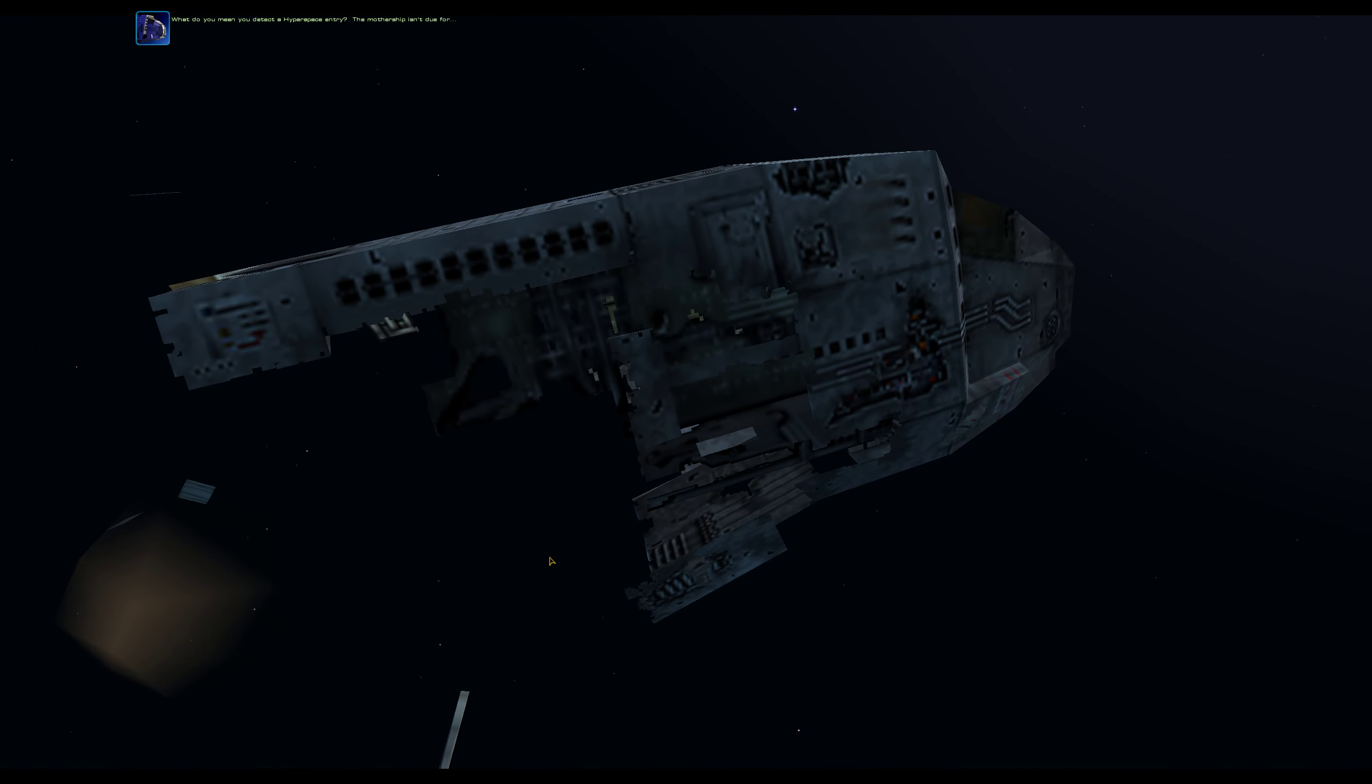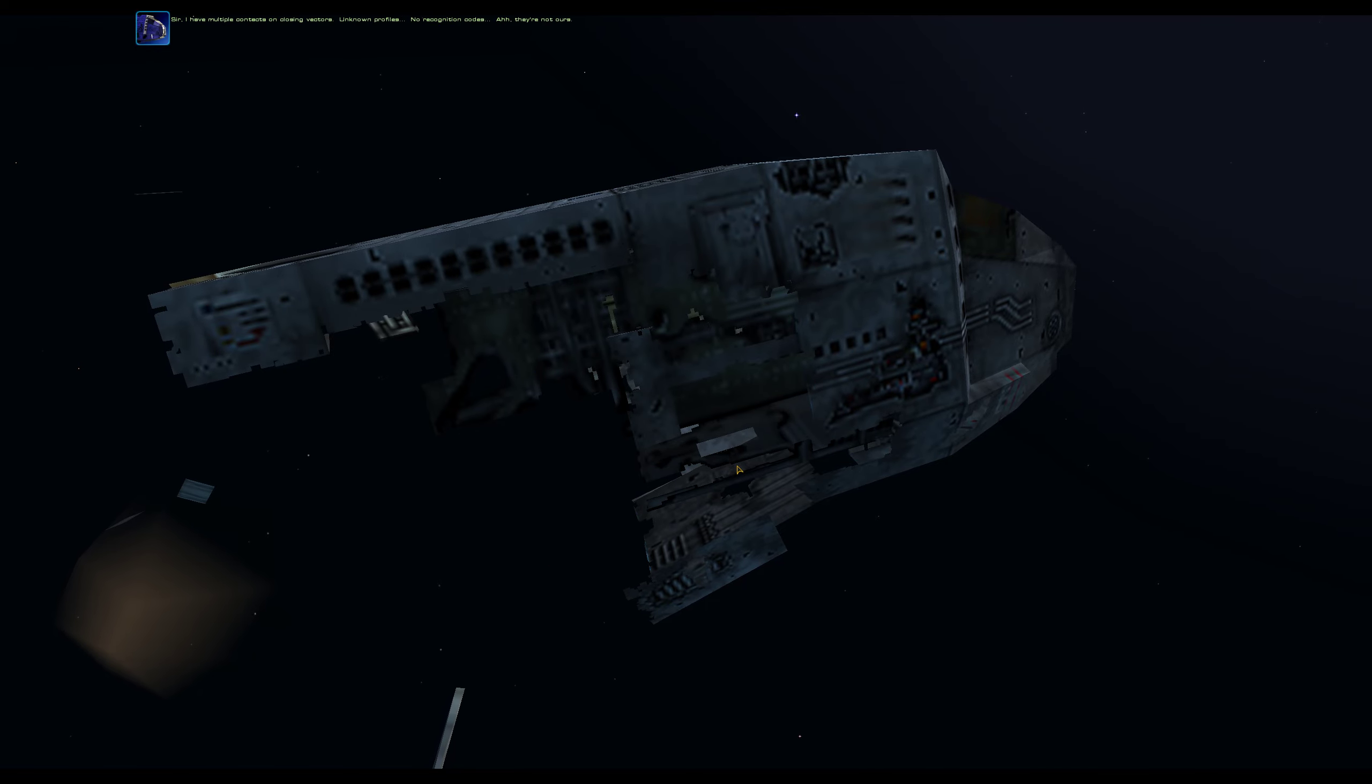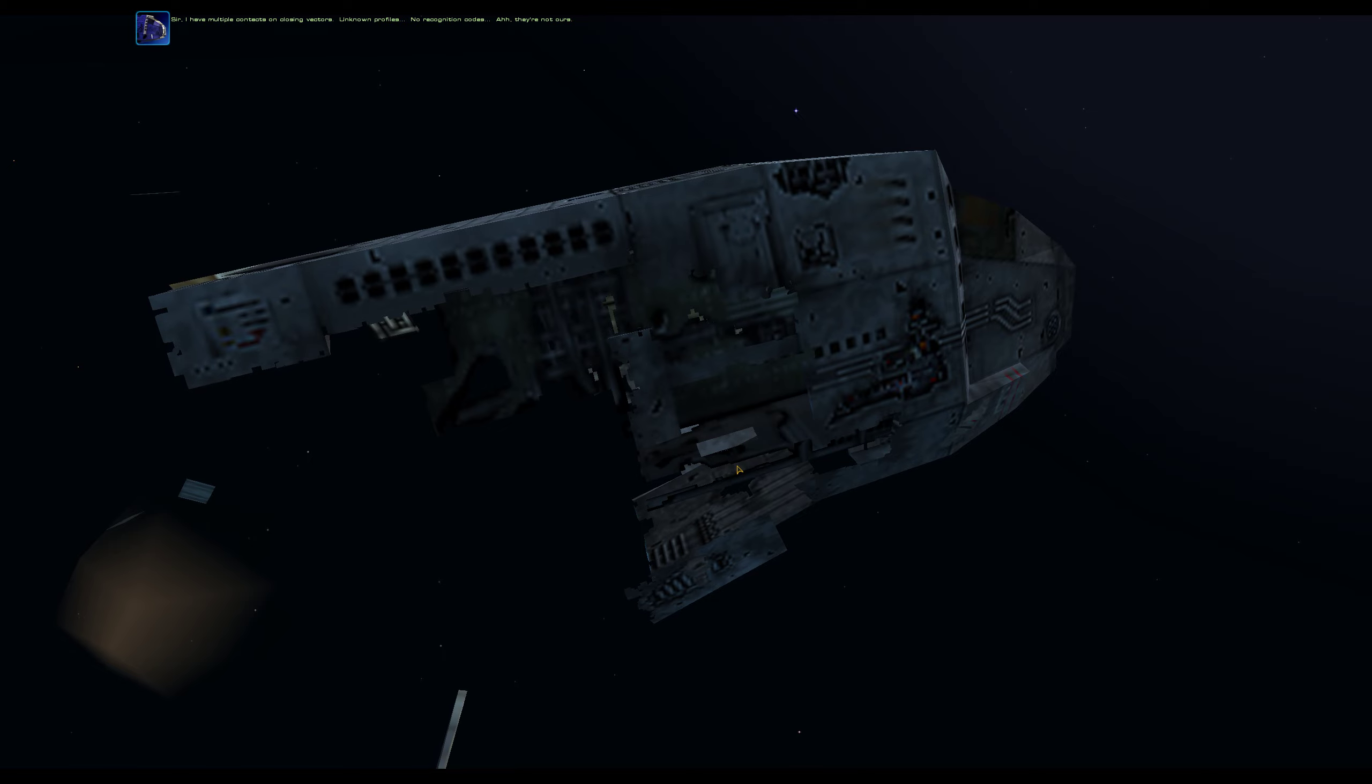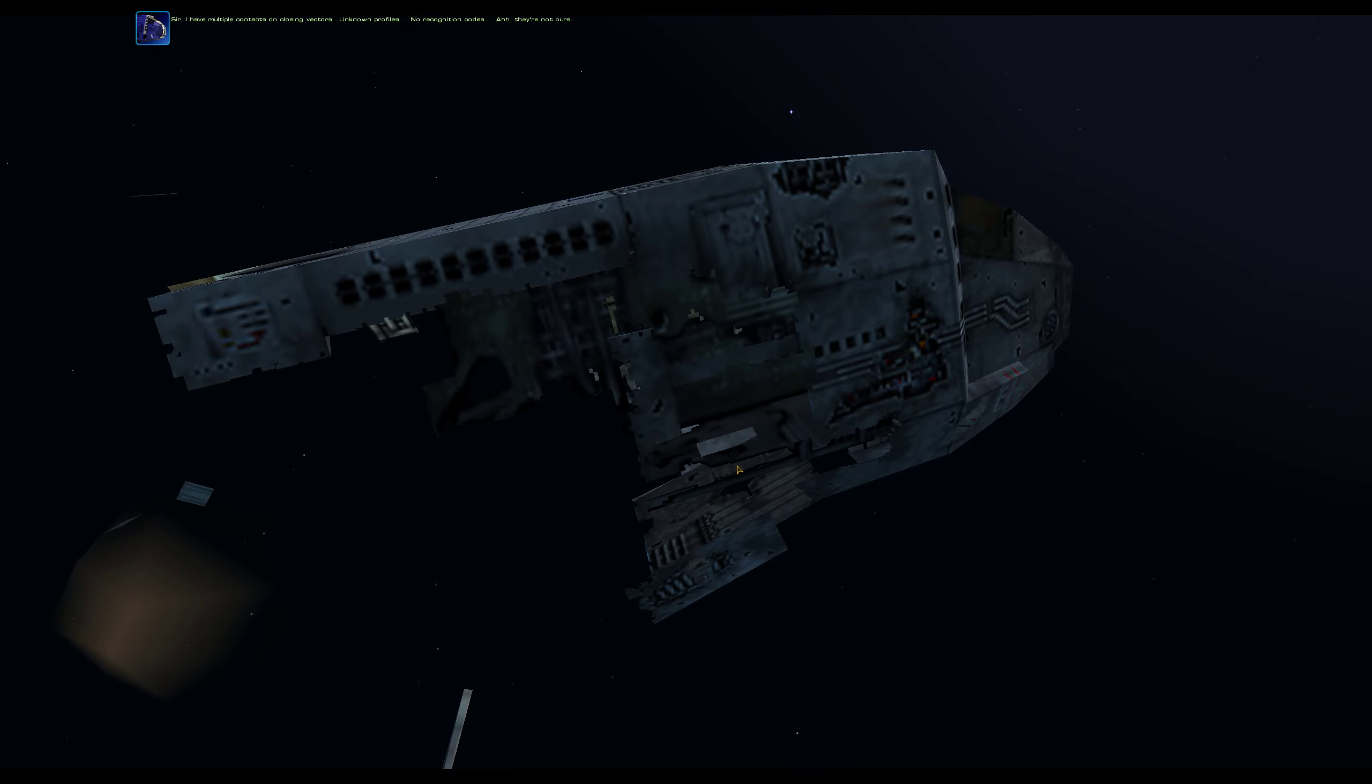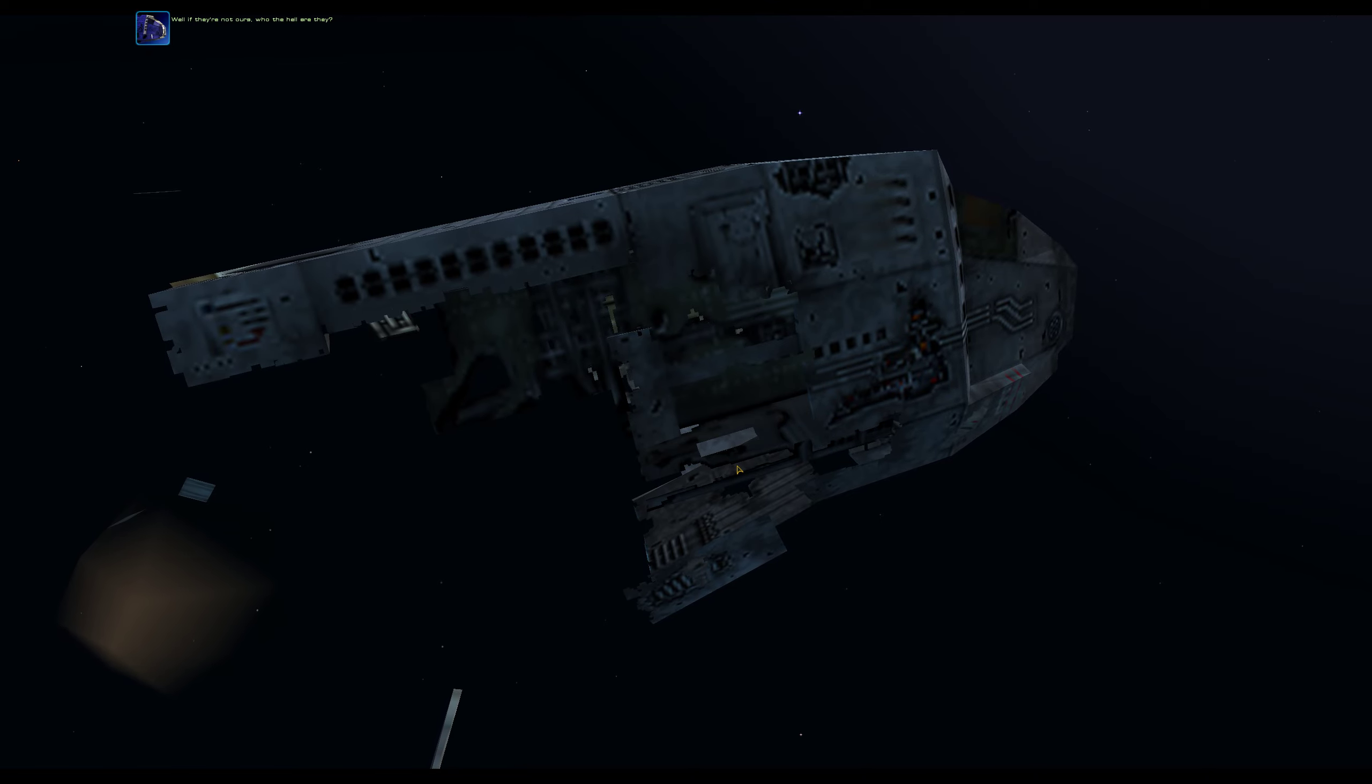What do you mean you detect a hyperspace entry? The mothership isn't due. Sir, I have multiple contacts on closing vectors. Unknown profiles. No recognition codes. They're not ours. Well, if they're not ours, who the hell are they? Sir, they're coming in fast.